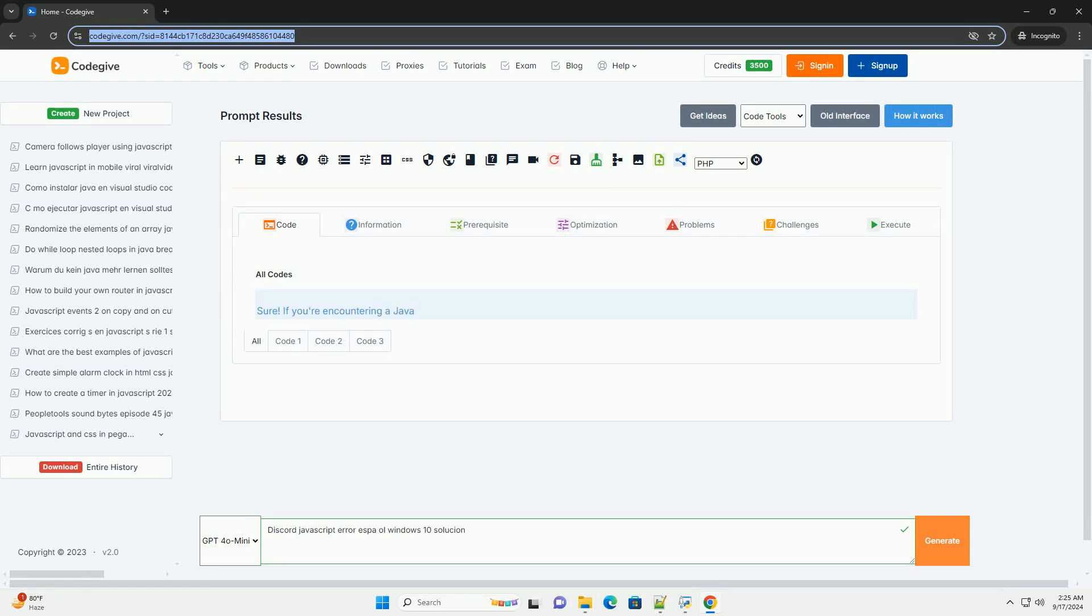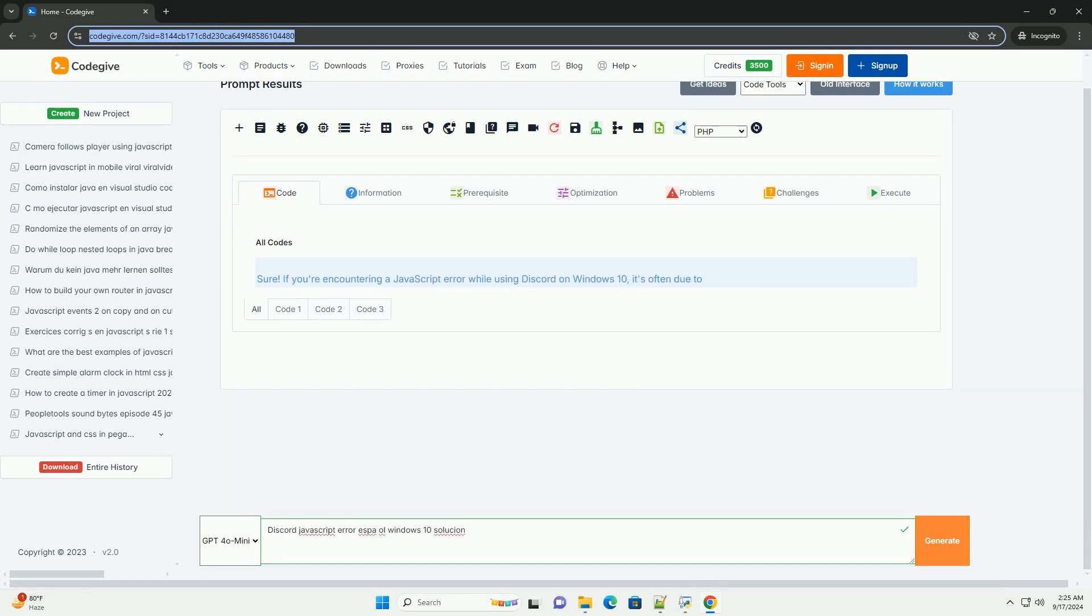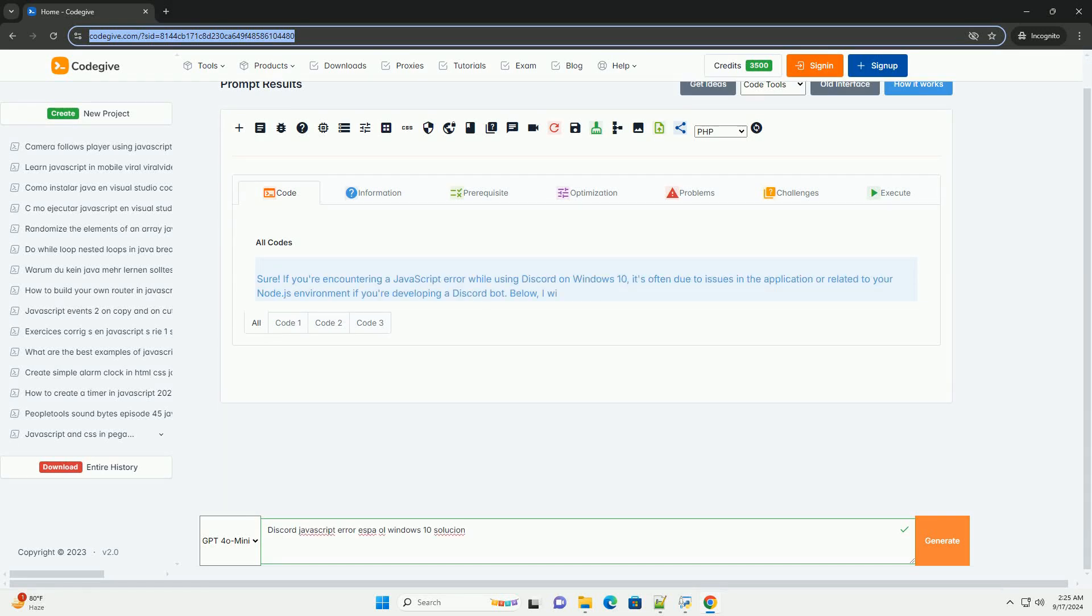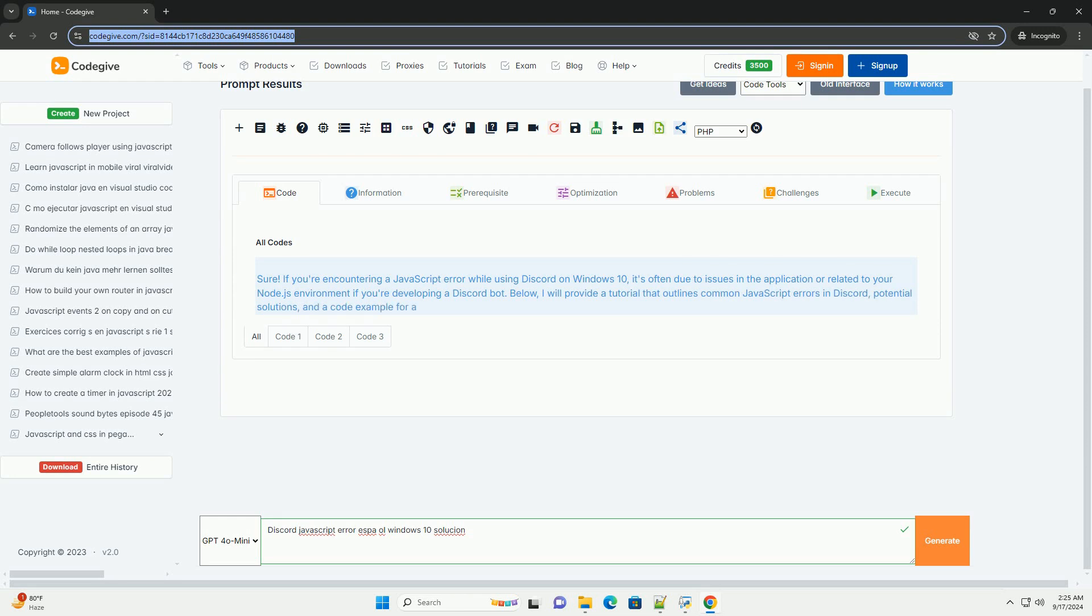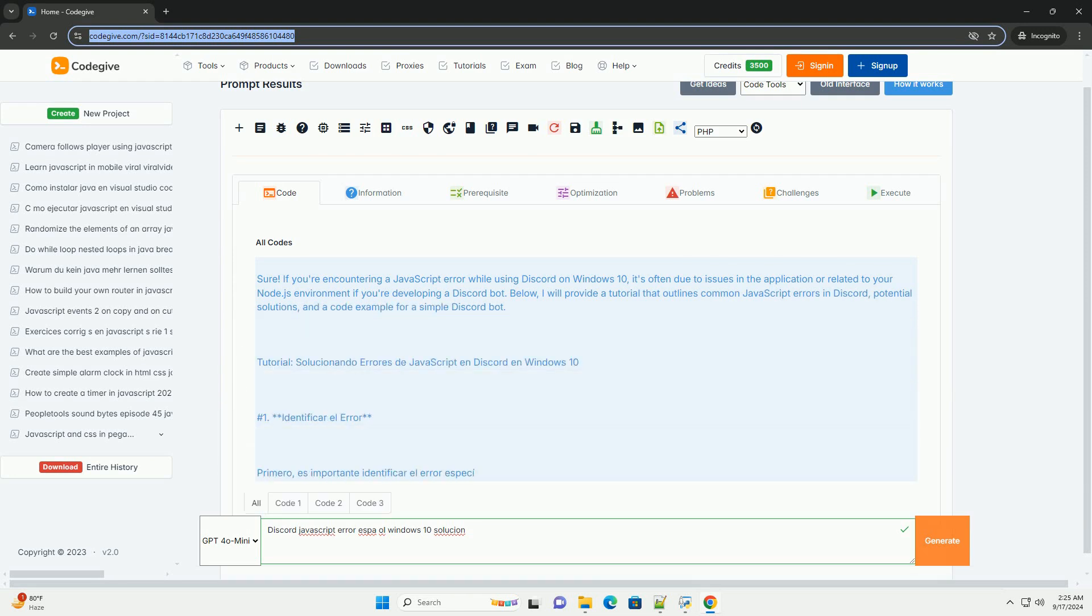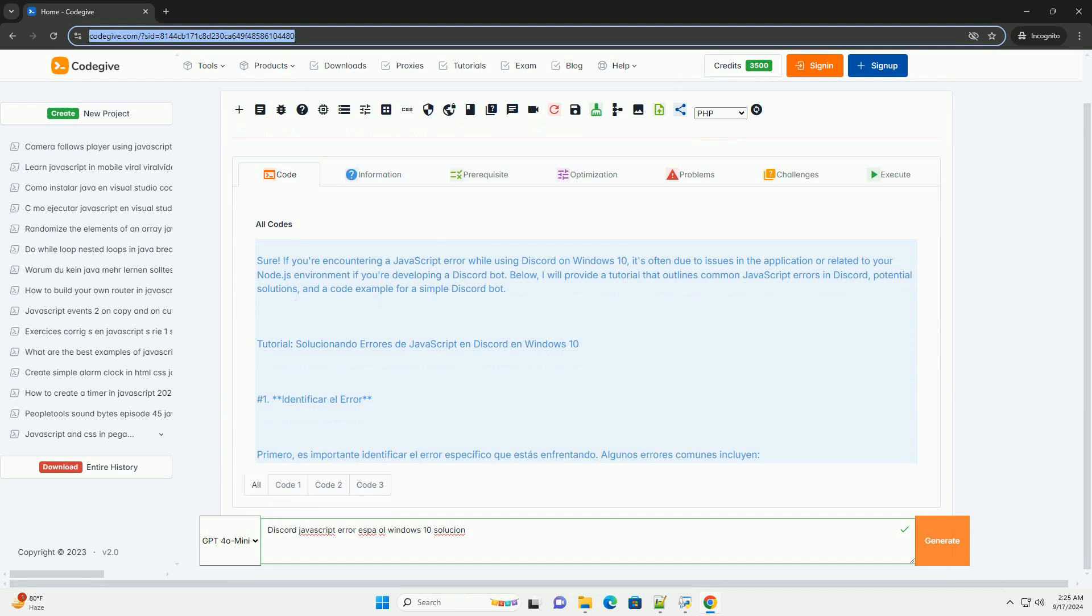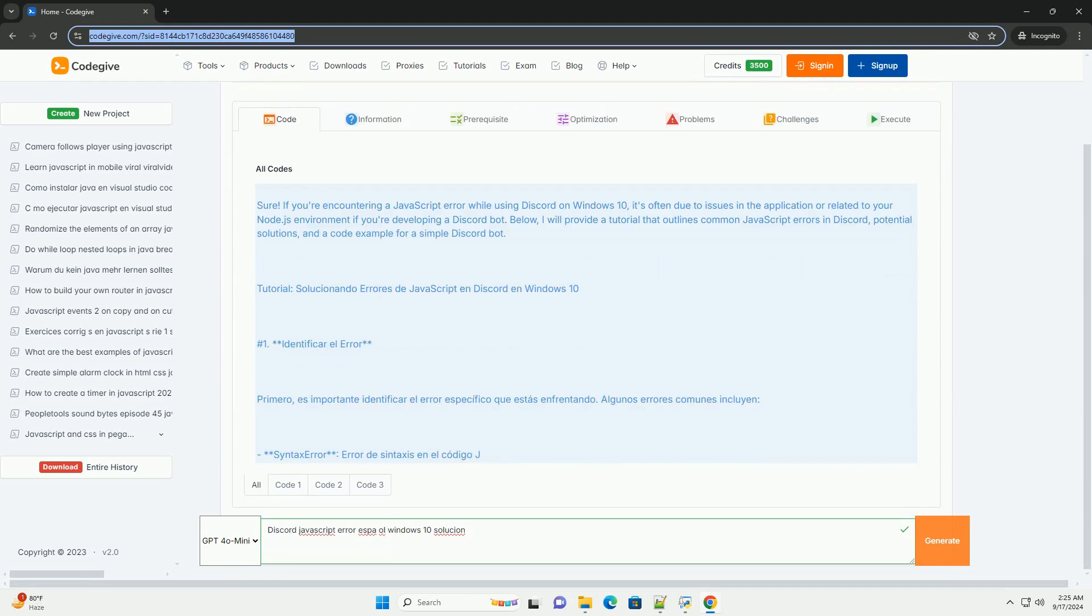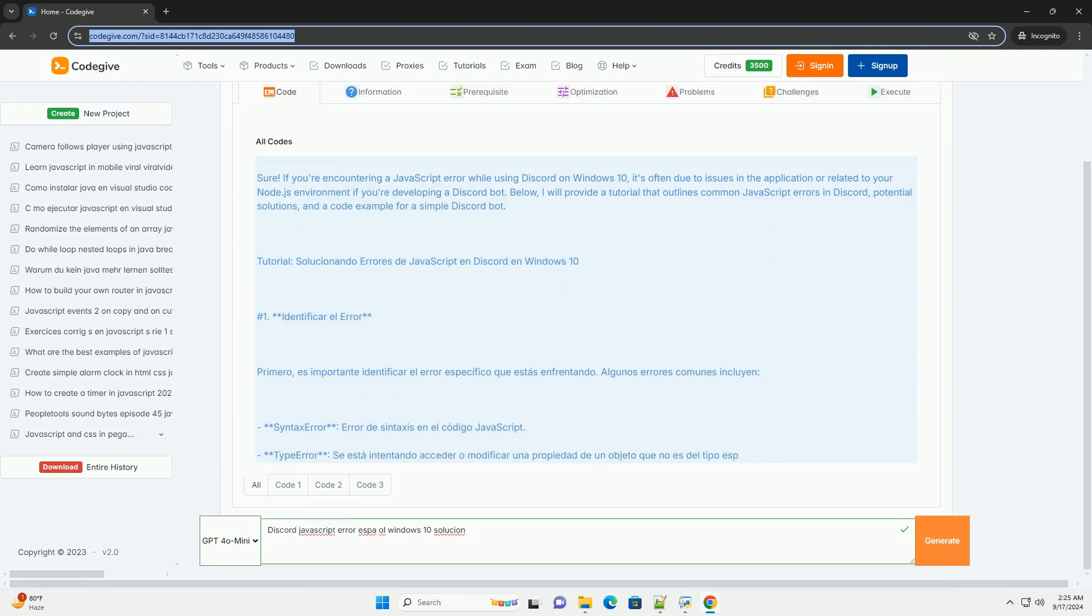Download the code from Codegive.com, link in description. If you encounter a JavaScript error in Discord on Windows 10, here are various solutions you can try.